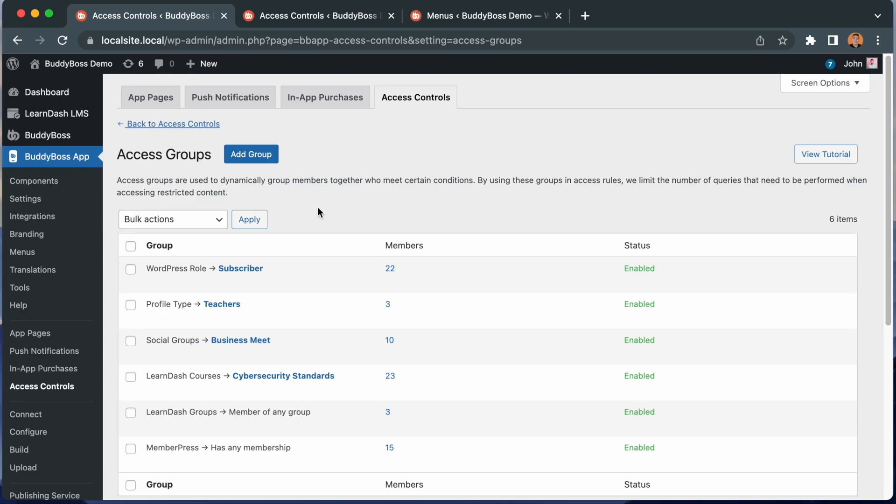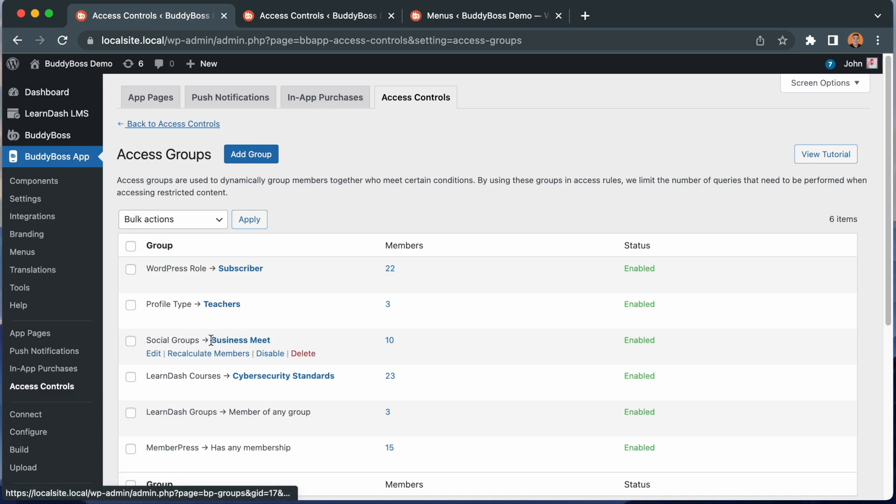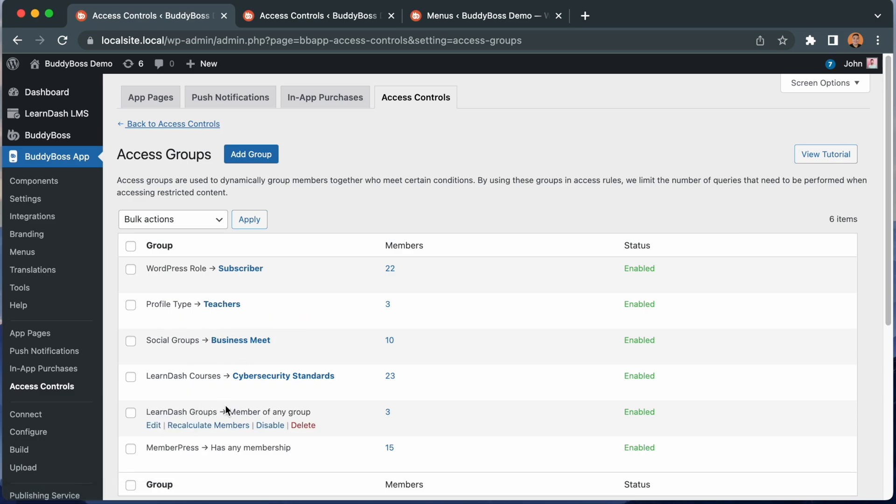In this video, I'll be showing you how to configure access groups for the BuddyBoss app. Access groups are used to dynamically group members together who meet certain conditions based on their WordPress role, profile type, social group, learn-course, learn-group, or membership level.